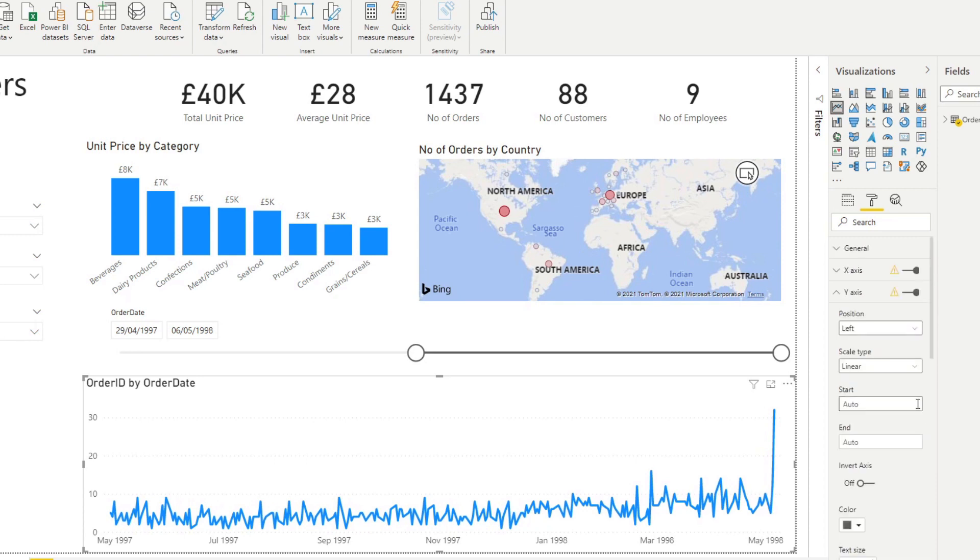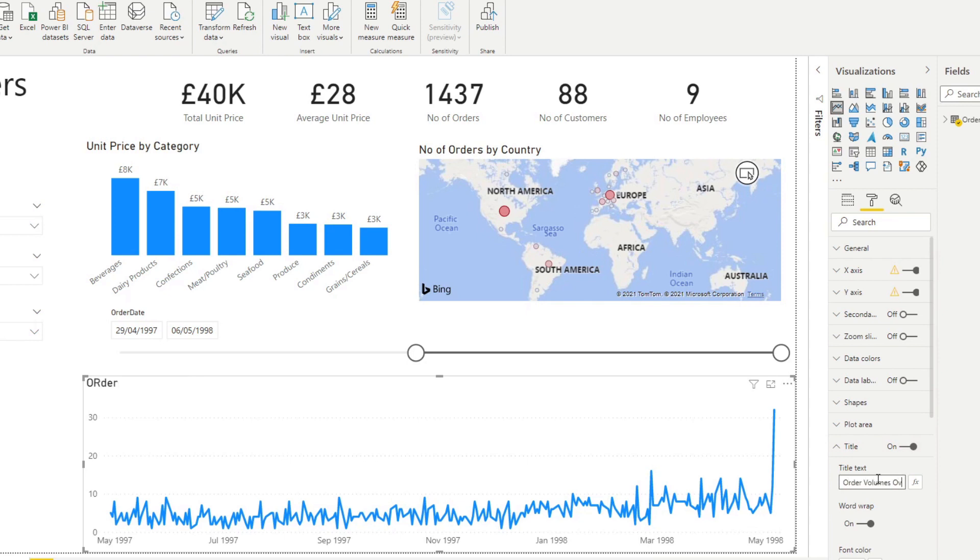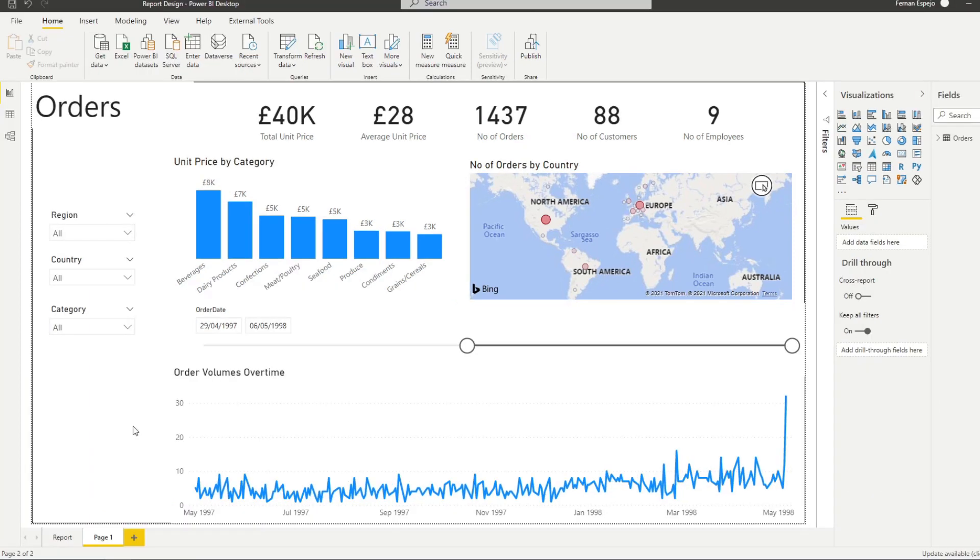Let's also change the title. So let's say order volumes over time. So now you have a line chart that shows order volumes over time on a day to day basis. But let's say maybe you don't want to have a day to day basis change. We want to show maybe a month or a year.